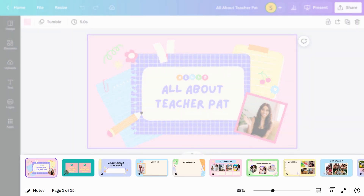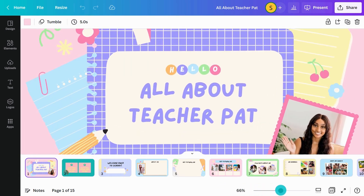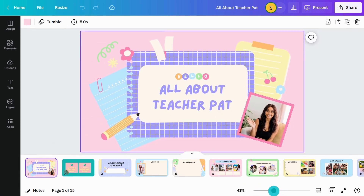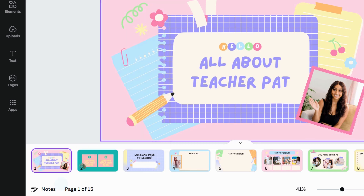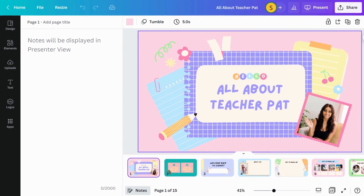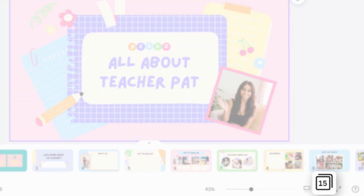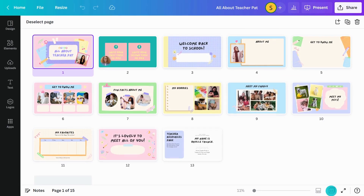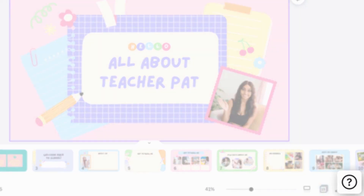At the bottom of the editor, you can complete a few important actions, like zooming in and out of the page, adding, removing, or locking pages, accessing presenter notes, switching to grid view, and exploring the help center.